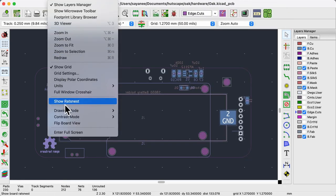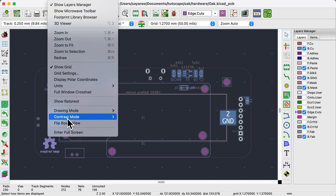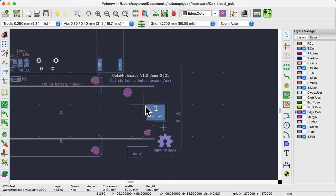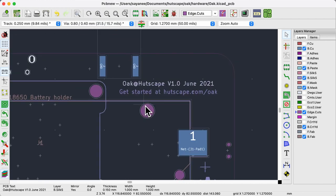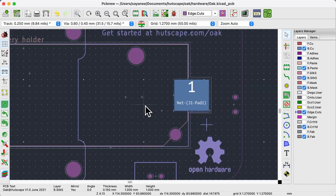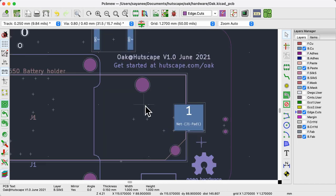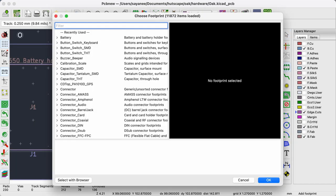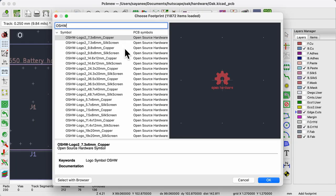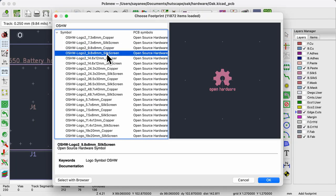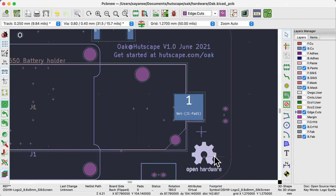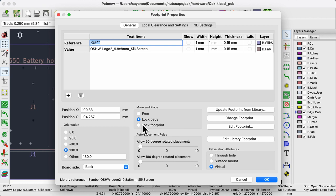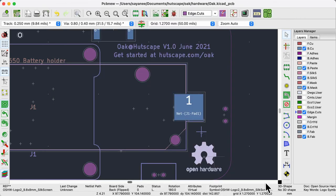And finally, I put some information about the project name, version, date, and website on the silkscreen layer. I also import a new footprint logo which is the open source hardware logo and ensure that it is also locked so that if I ever need to re-import the netlist for an updated schematic, this footprint will not disappear.